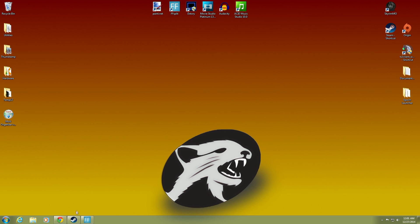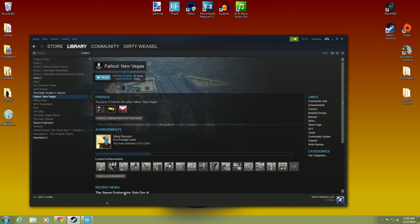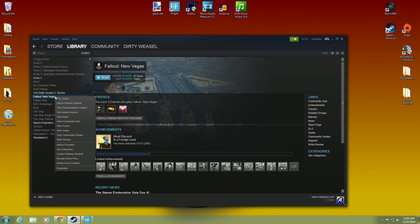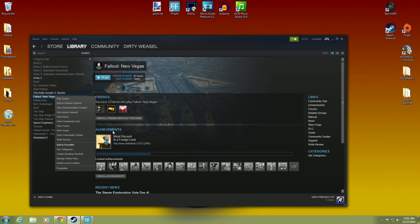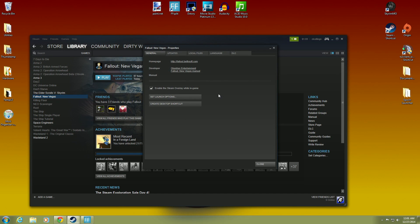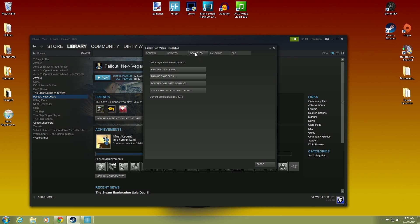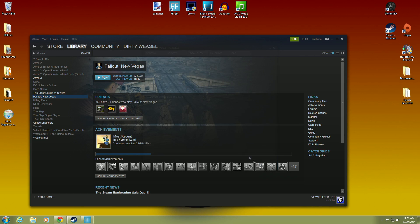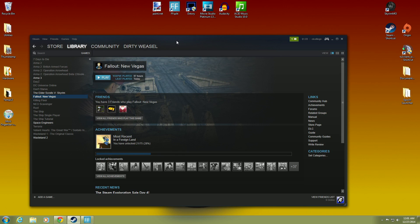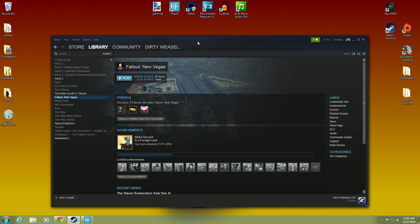But in Steam, if you go to Fallout New Vegas and you want to clean that up, you can just go ahead and delete your local content and reinstall the whole thing. I don't think that's really necessary. You can also go in here and verify integrity of game cache. That will reset all your preferences and all that stuff. So you could do that and just reset the whole thing.